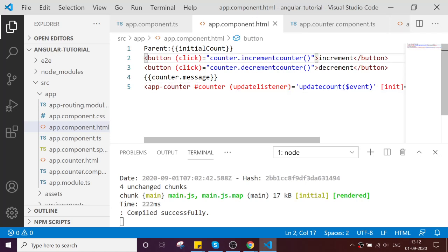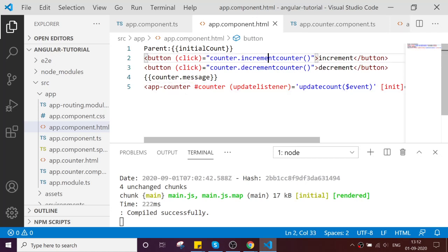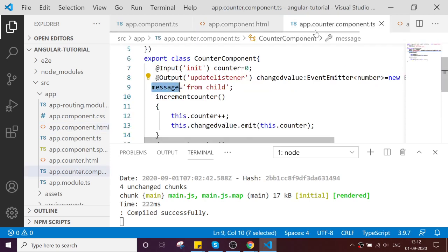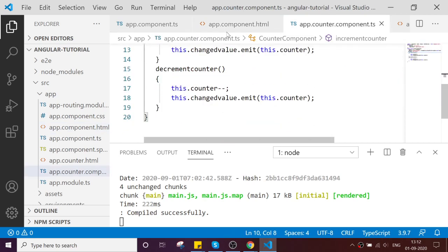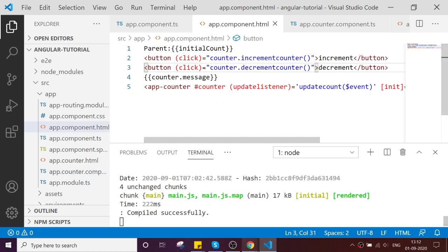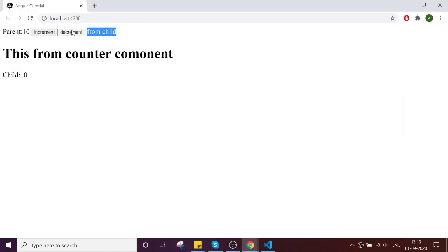This is by using the local variable. I tried to access the methods of the child component, which is increment counter and decrement counter, and I tried to do increment decrement over here.